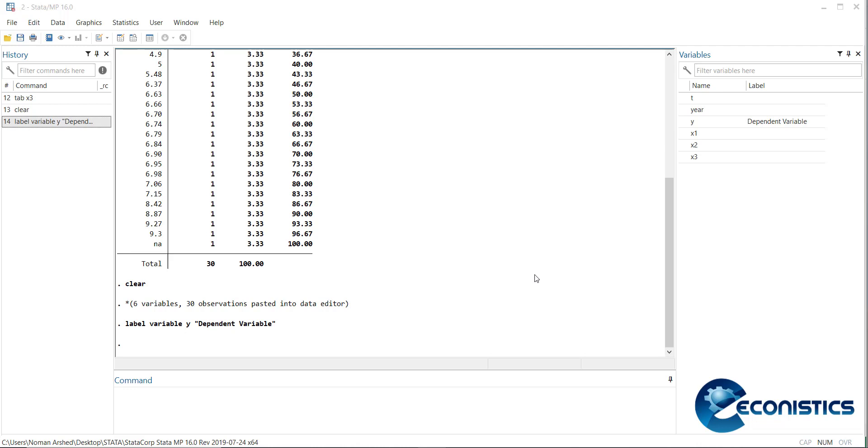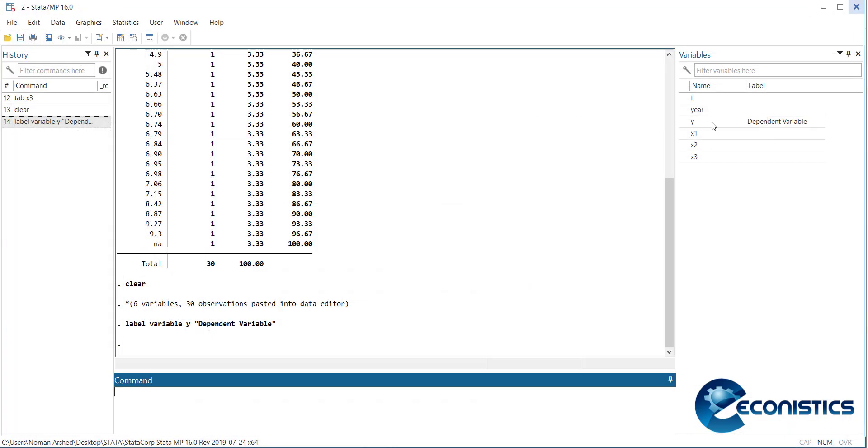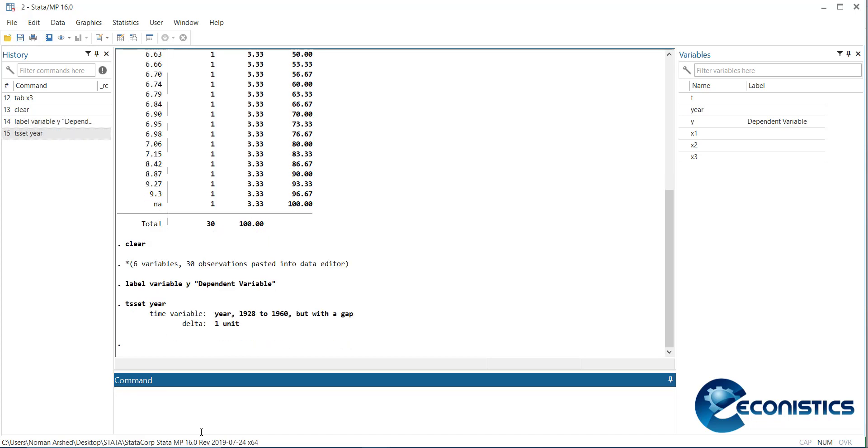Now you need to describe it. By default, Stata assumes this is cross-sectional data, but since this data is arranged in time, we need to specify it as a time series data. How to specify? We need to write a command: 'tsset' - that's time series setting - and you need to give the time series variable. When you tell it, it will say there is data from 1928 to 1960 but with a gap.